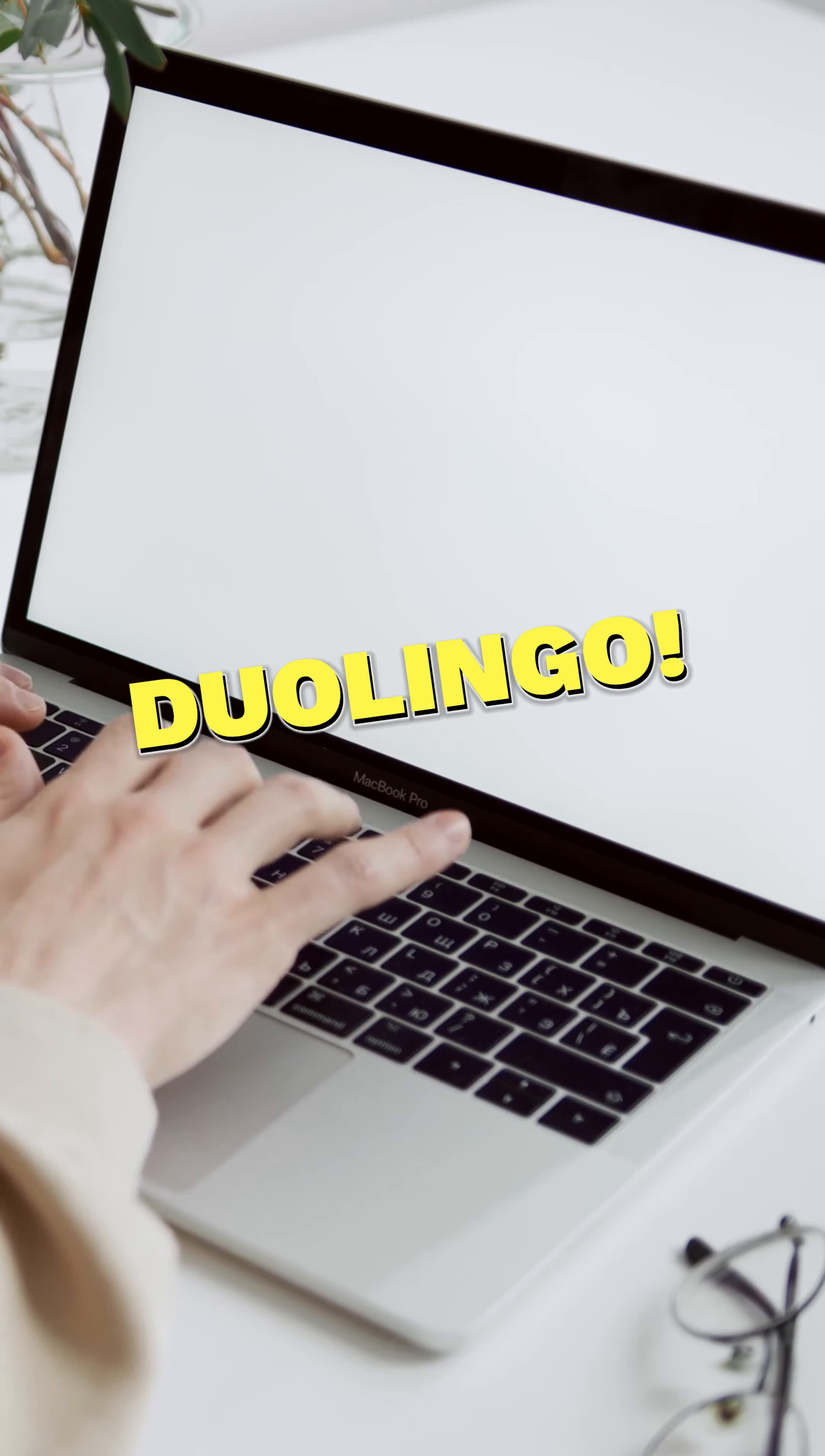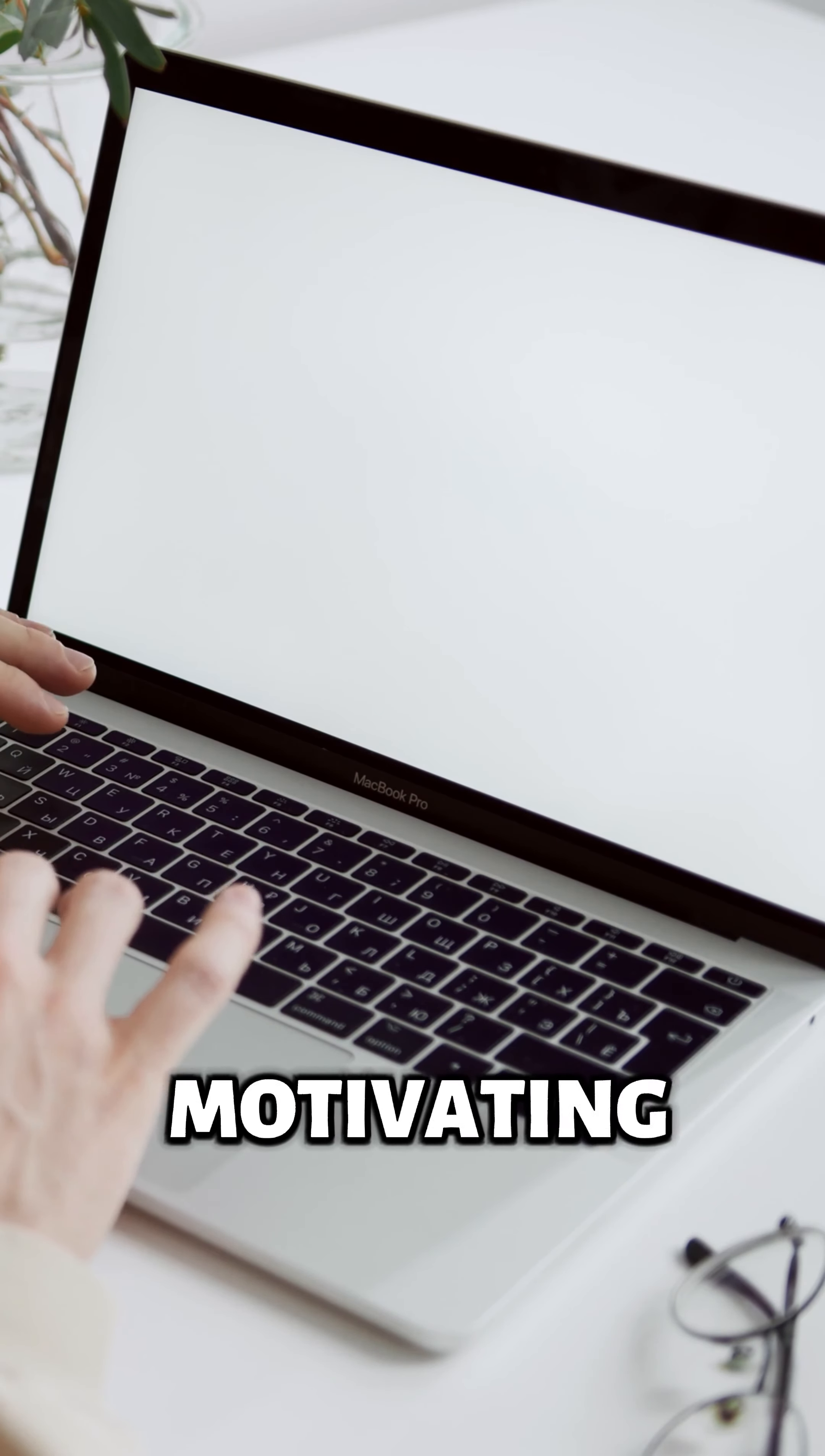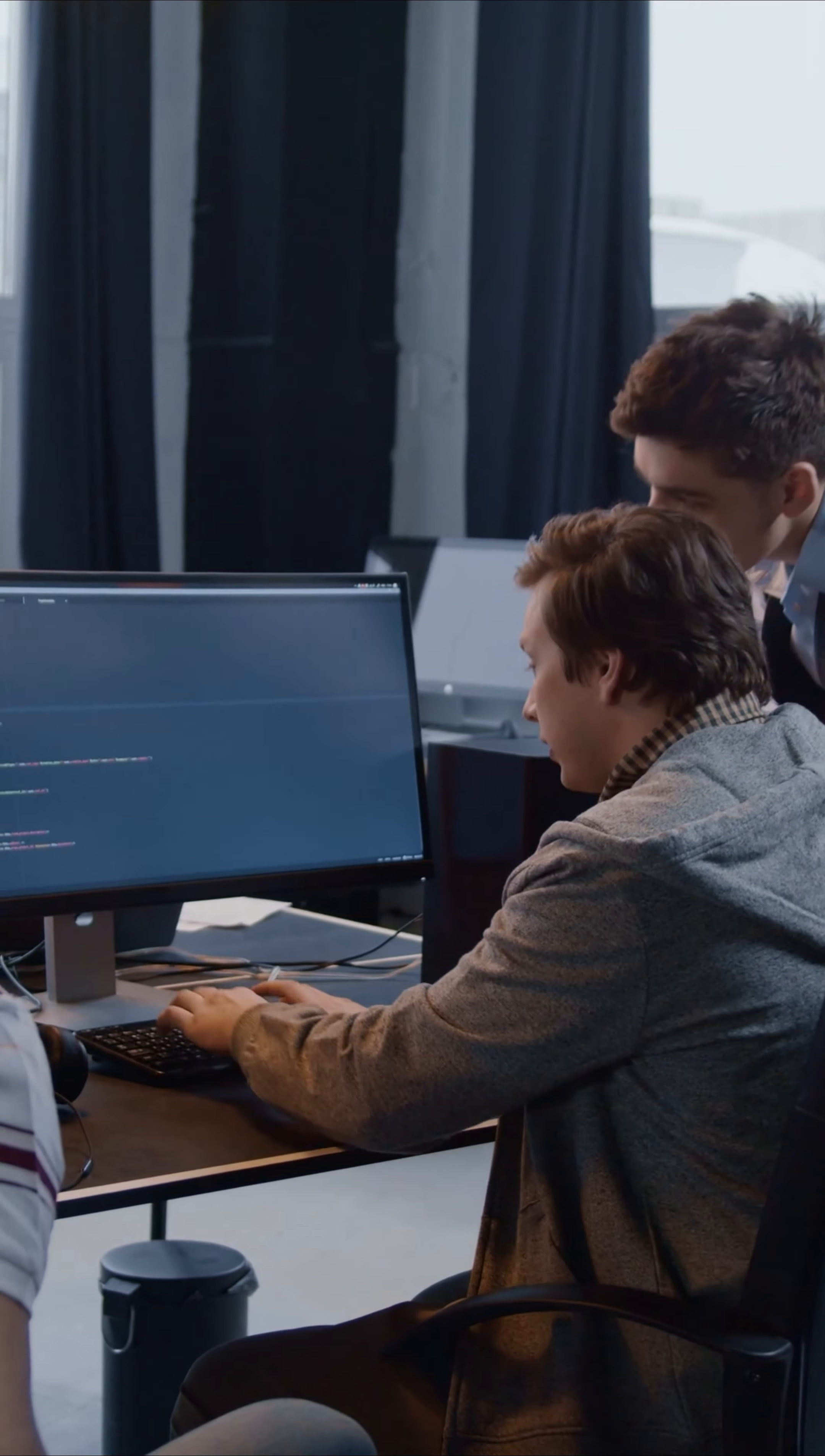3. Duolingo. Learning a new language can be intimidating, but Duolingo makes it fun and gamified. With bite-sized lessons, engaging exercises, and a motivating reward system, Duolingo keeps you coming back for more. Whether you're a complete beginner or want to brush up on your skills, Duolingo is a great option.